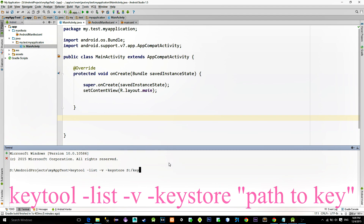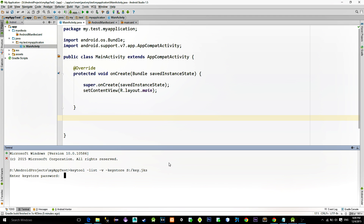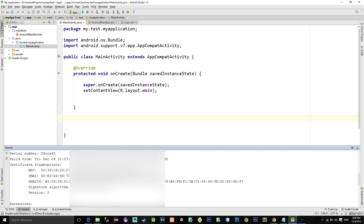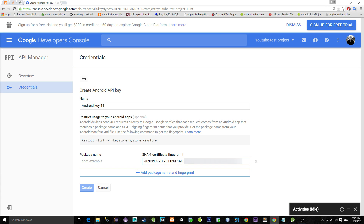After you execute the command you need to enter the password that you previously typed. Again, type the password and hit Enter. Now scroll up and look for the SHA1 fingerprint — this is the code that we need.